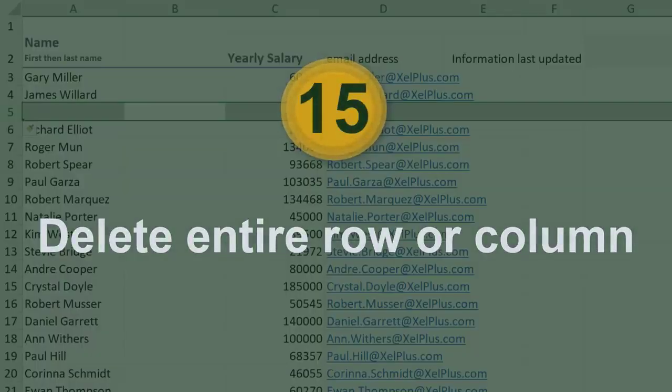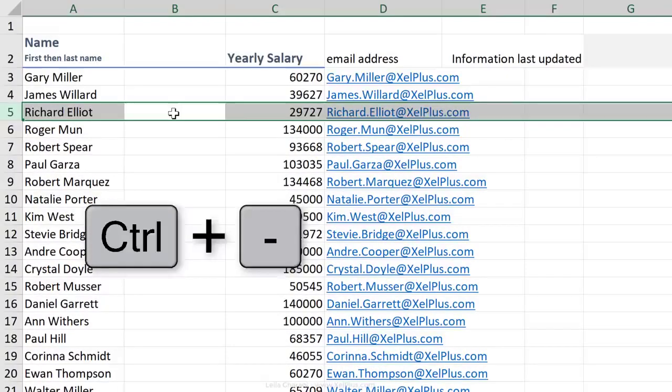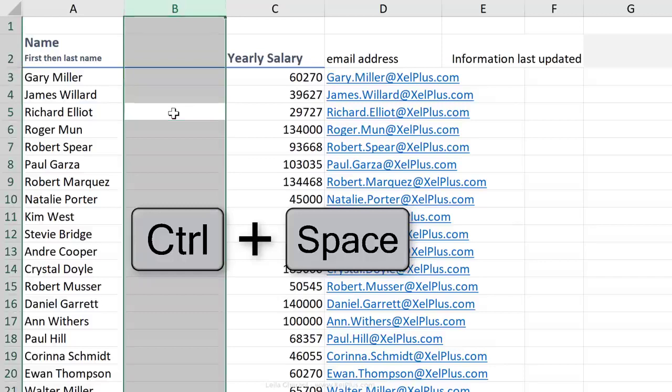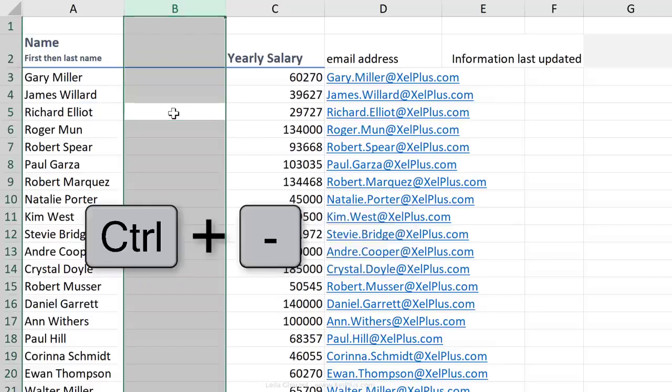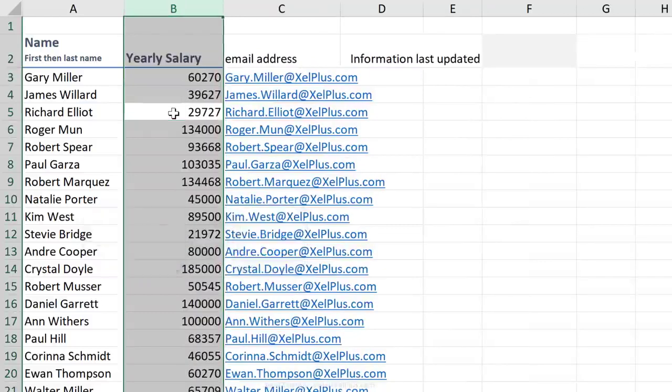To remove an entire row, Control minus. To remove an entire column, Control minus. But if you want to avoid the dialog box, we're going to highlight the entire column first. And then we're going to do Control minus.